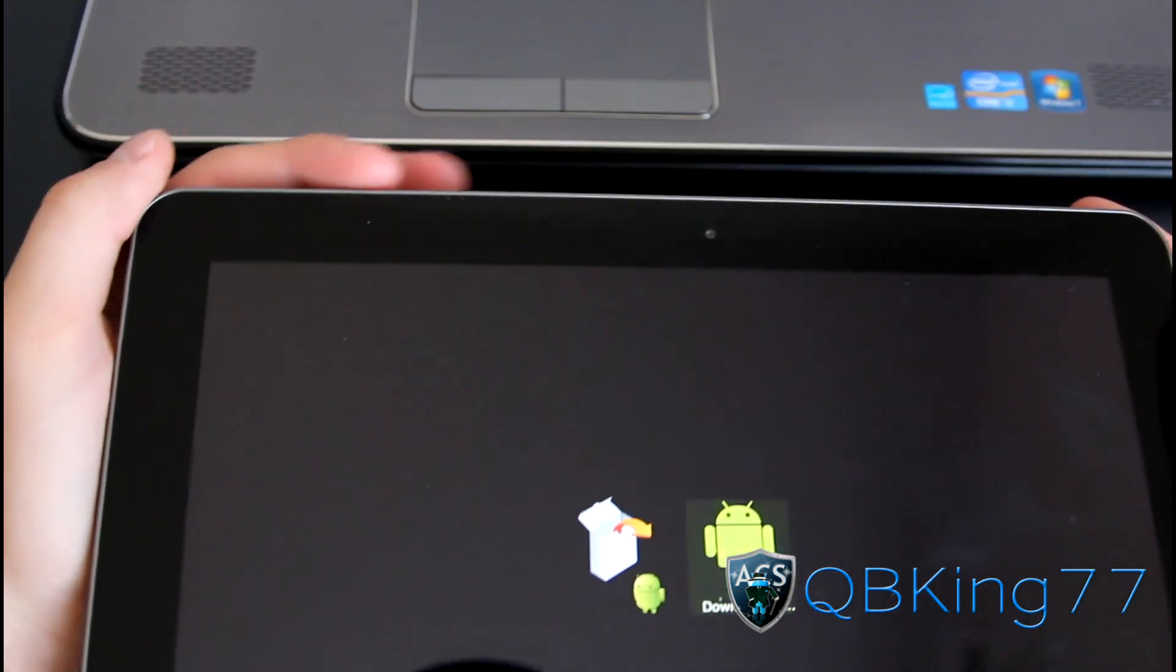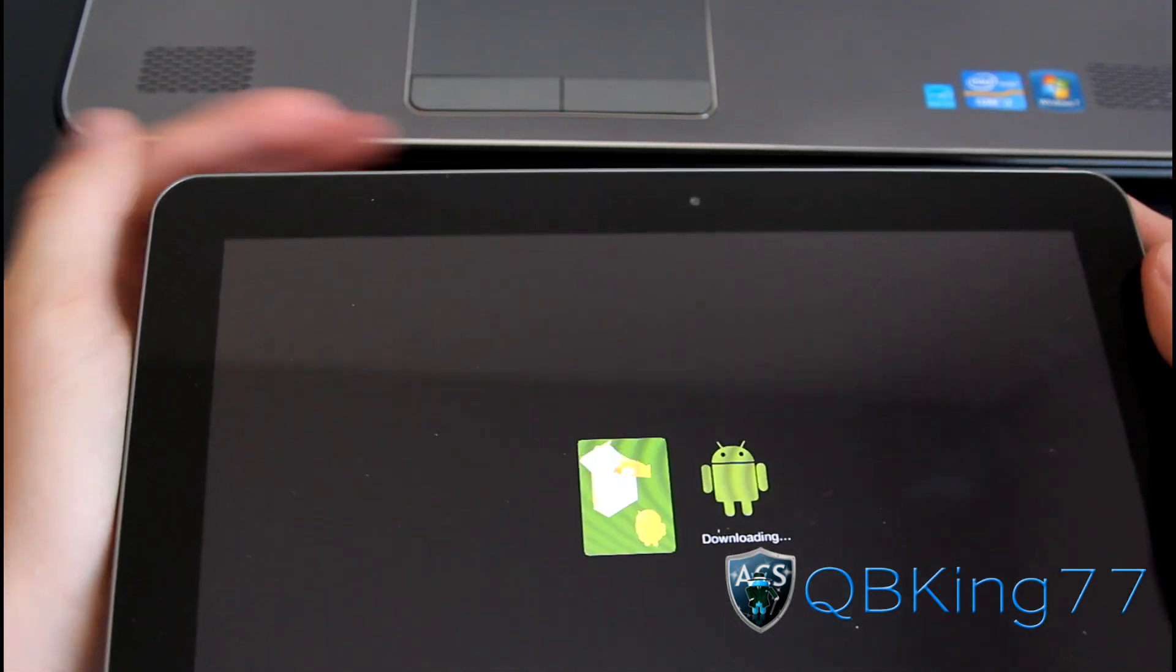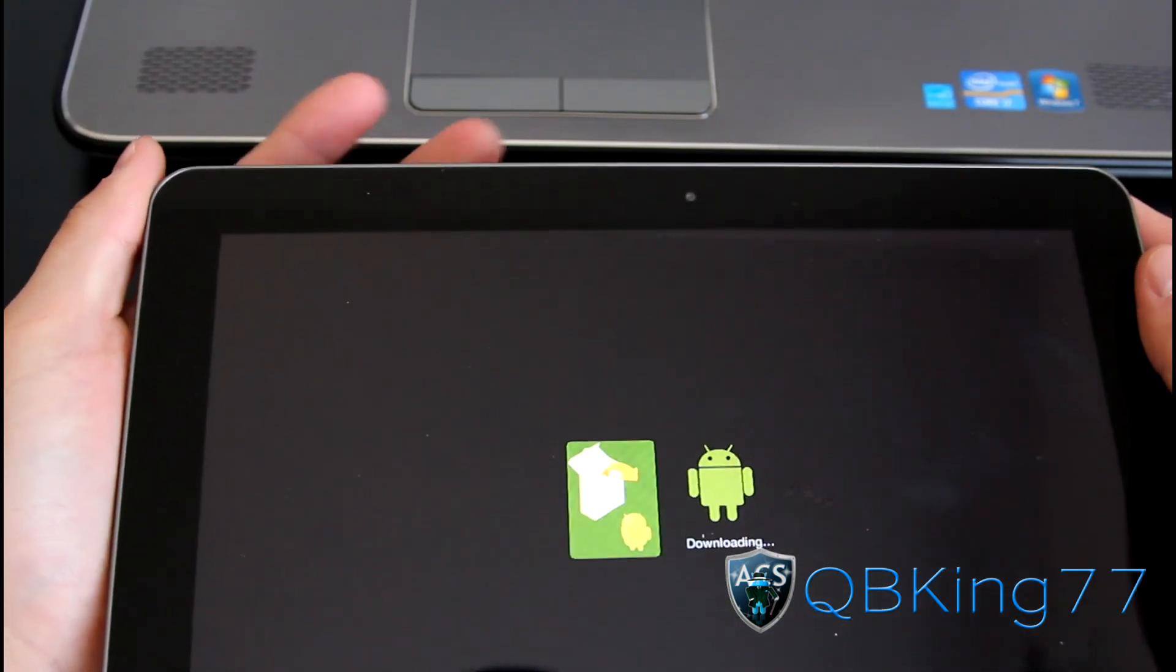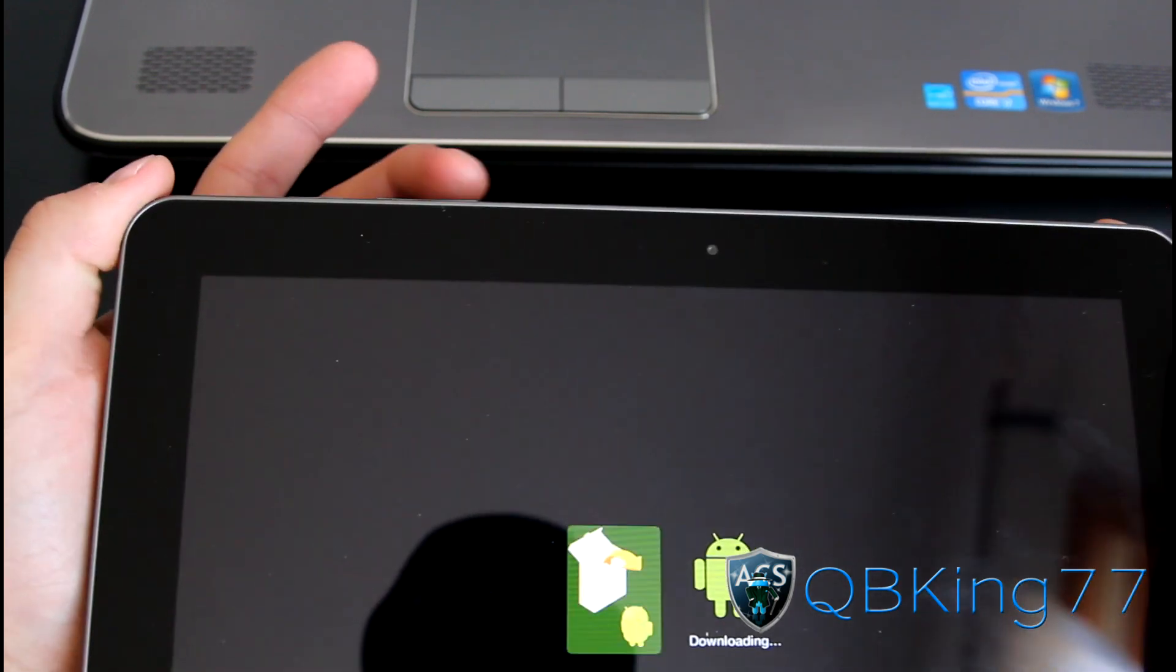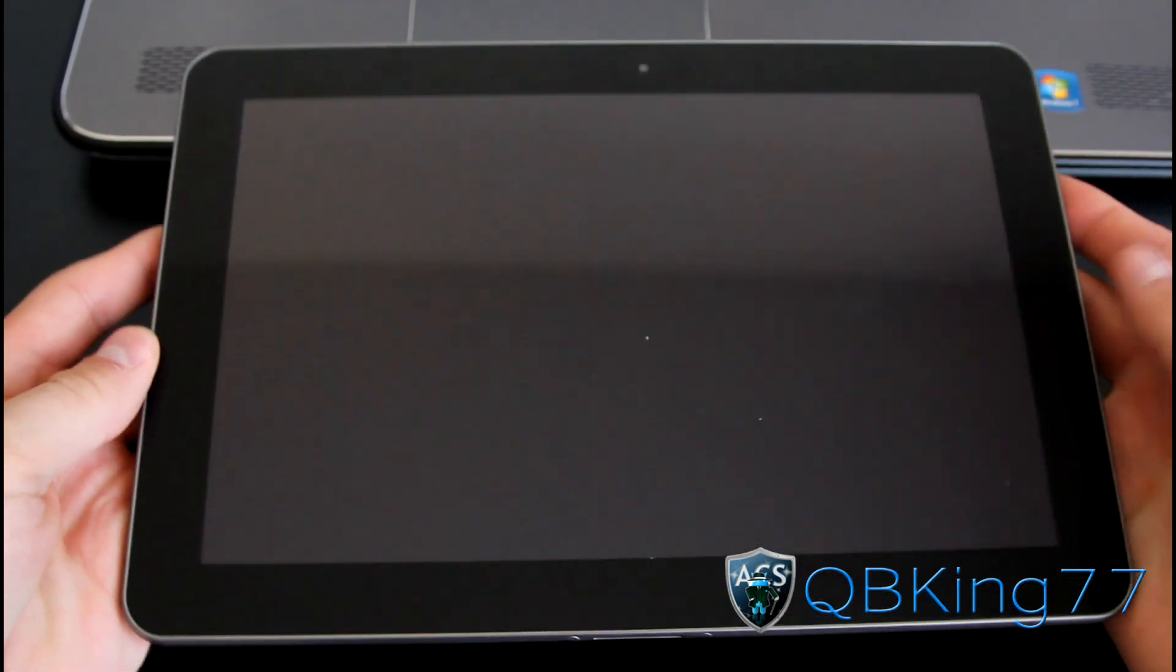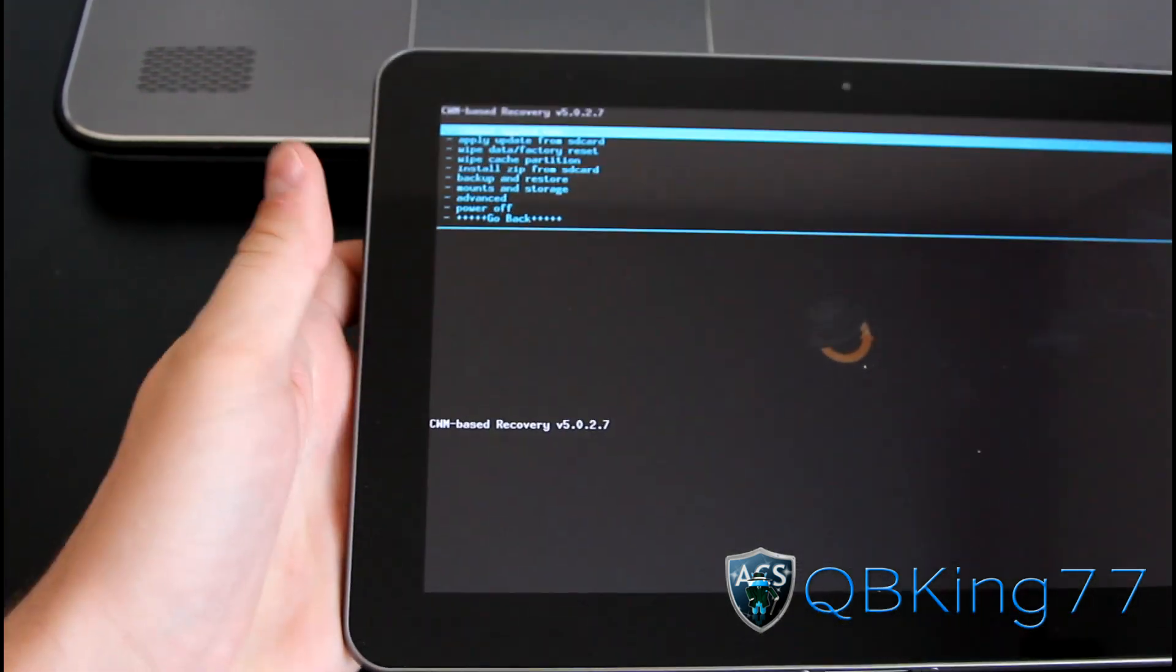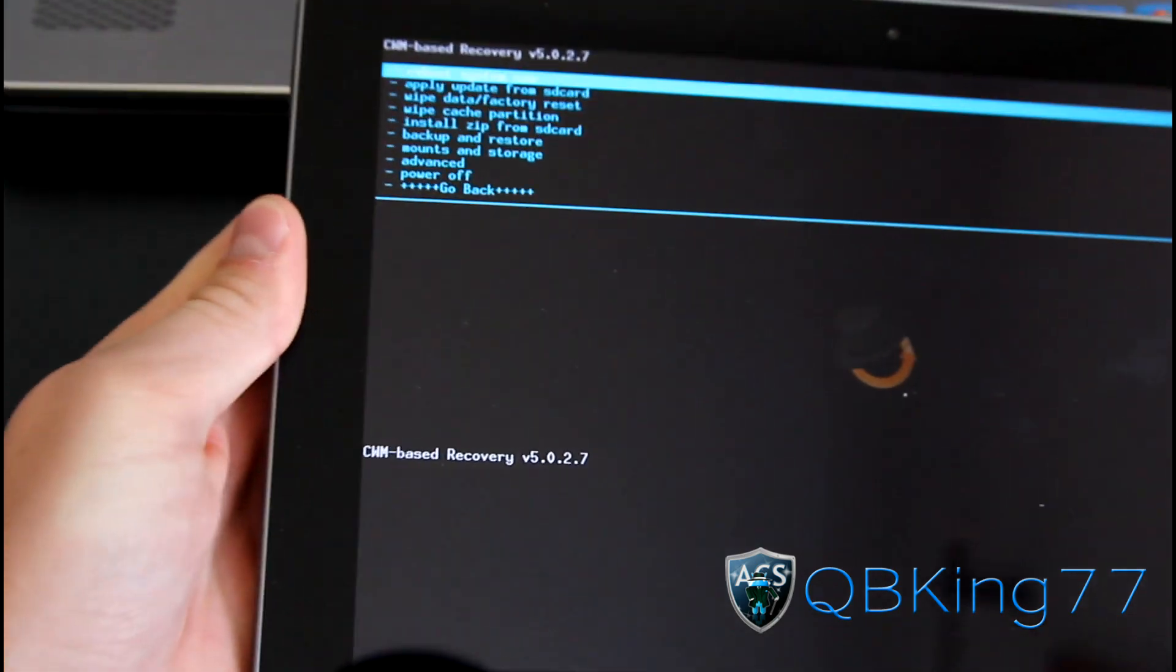Press the volume down, the left one, once again to get over to the other image. This is the Clockwork Mod image, or the recovery image. Press the right arrow to select it, and then it will reboot you into your custom recovery Clockwork Mod. As you can see, Clockwork Mod 5.0.2.7 right here.